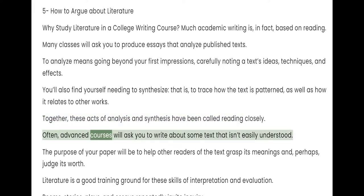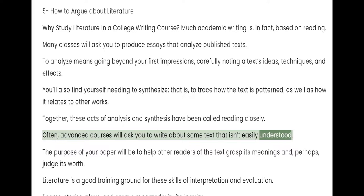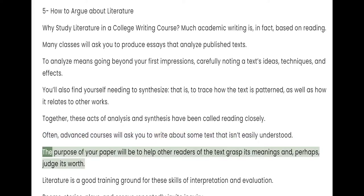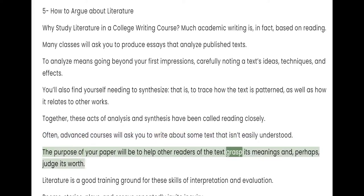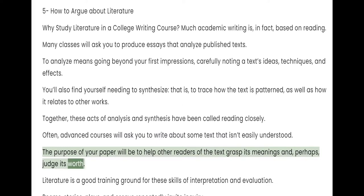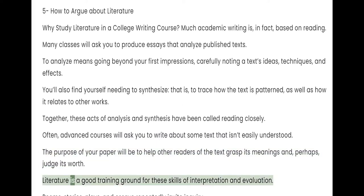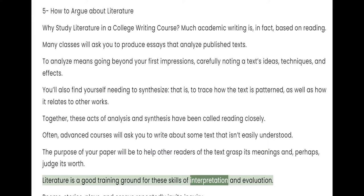Often, advanced courses will ask you to write about some text that isn't easily understood. The purpose of your paper will be to help other readers of the text grasp its meanings and, perhaps, judge its worth. Literature is a good training ground for these skills of interpretation and evaluation.